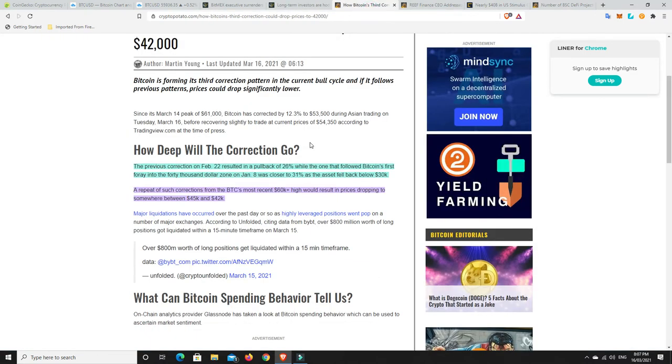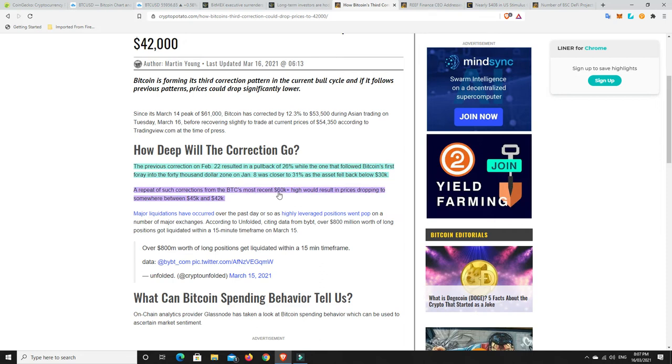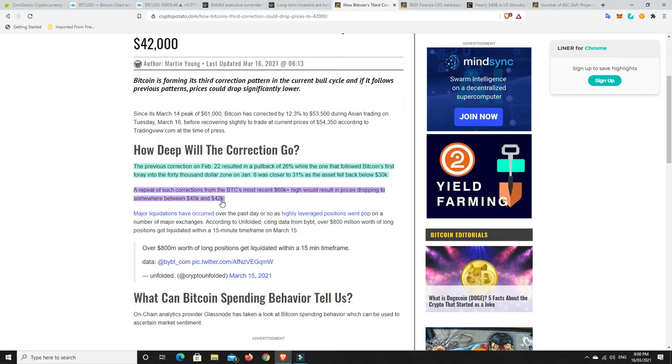How deep will the correction go? The previous correction on February 22nd resulted in a pullback of 26%, while the one on January 8th was closer to 31% as the asset fell back below $30,000. A repeat of such corrections from Bitcoin's most recent 60k high would result in prices dropping to somewhere between $45,000 and $42,000. I don't think that's going to happen.